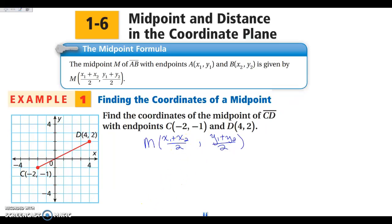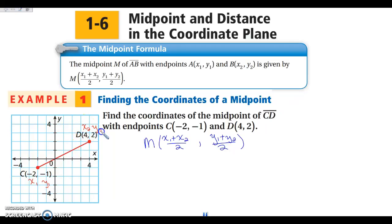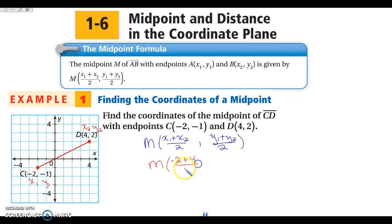If you do the midpoint formula and you end up with one number, you have done something wrong — go back and look. I am going to label my points as X1, Y1 and X2, Y2. It does not matter which point you choose to be point 1 and which point you choose to be point 2. So I'm going to call this one X1, Y1 and this one X2, Y2. My midpoint is: X1 is negative 2, plus X2 which is 4, over 2. Then Y1 is negative 1, Y2 is 2, over 2.